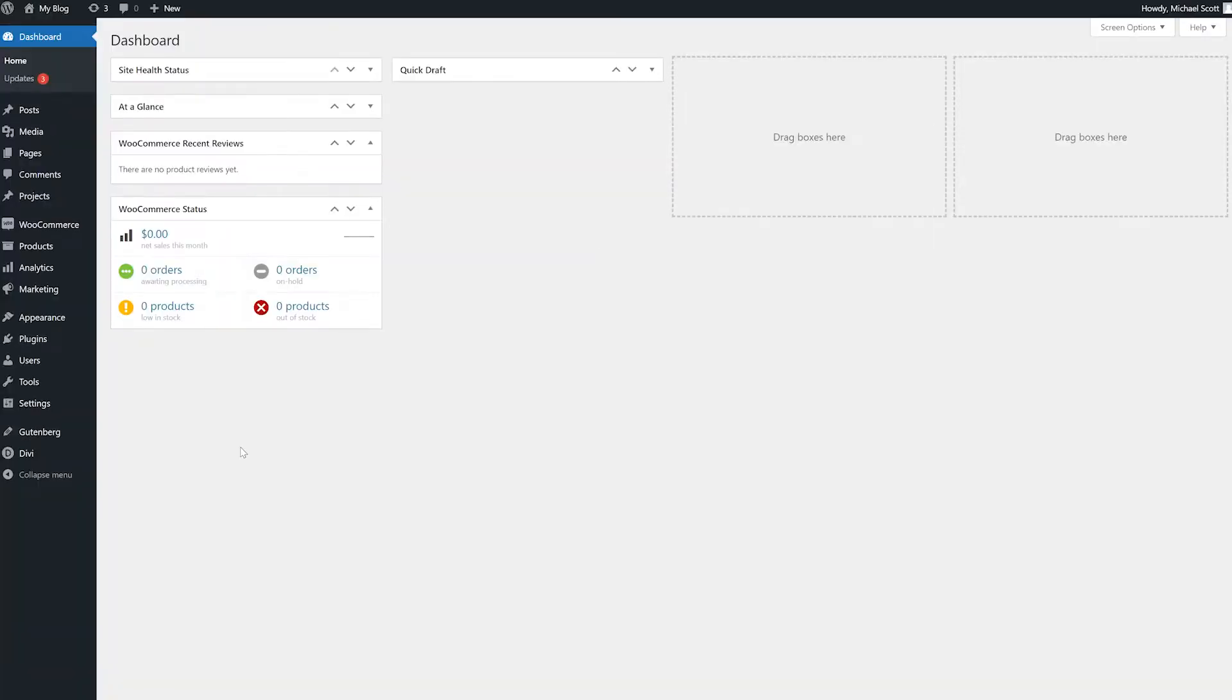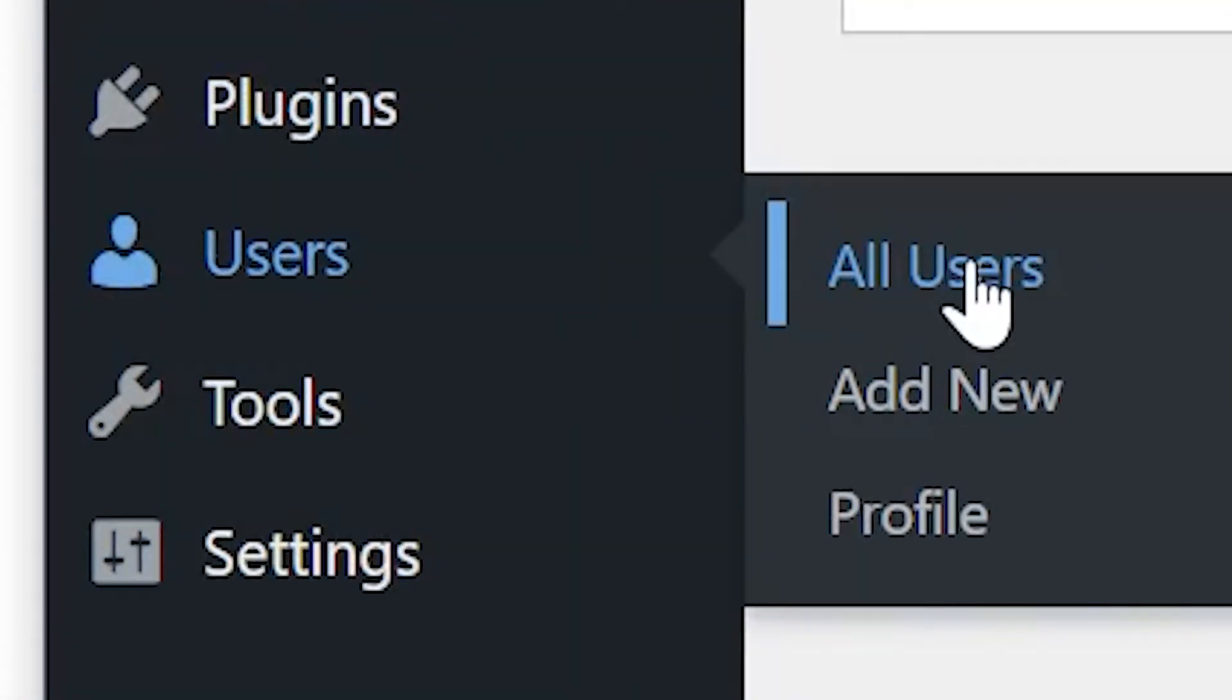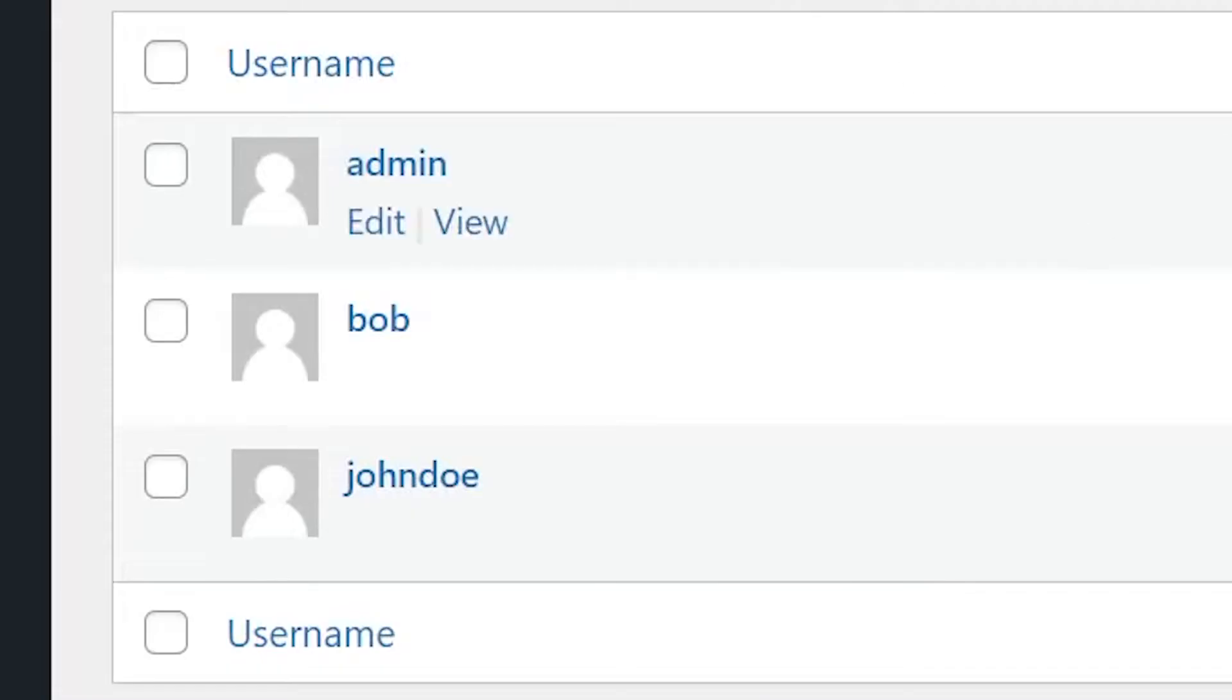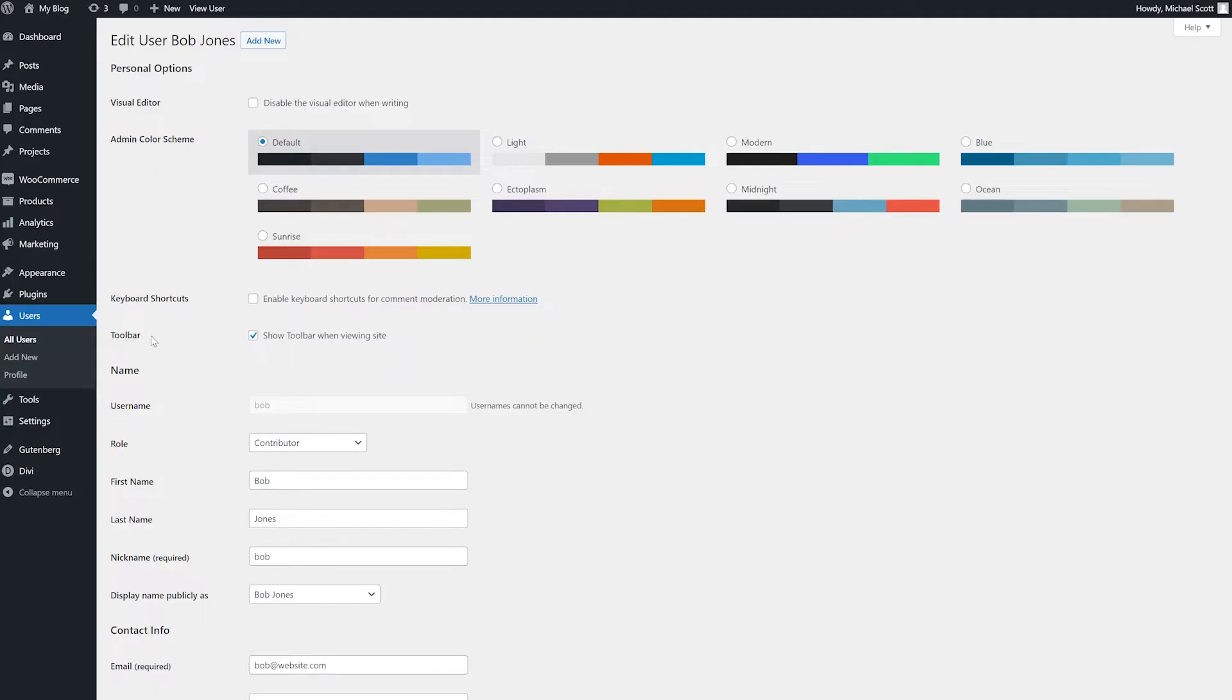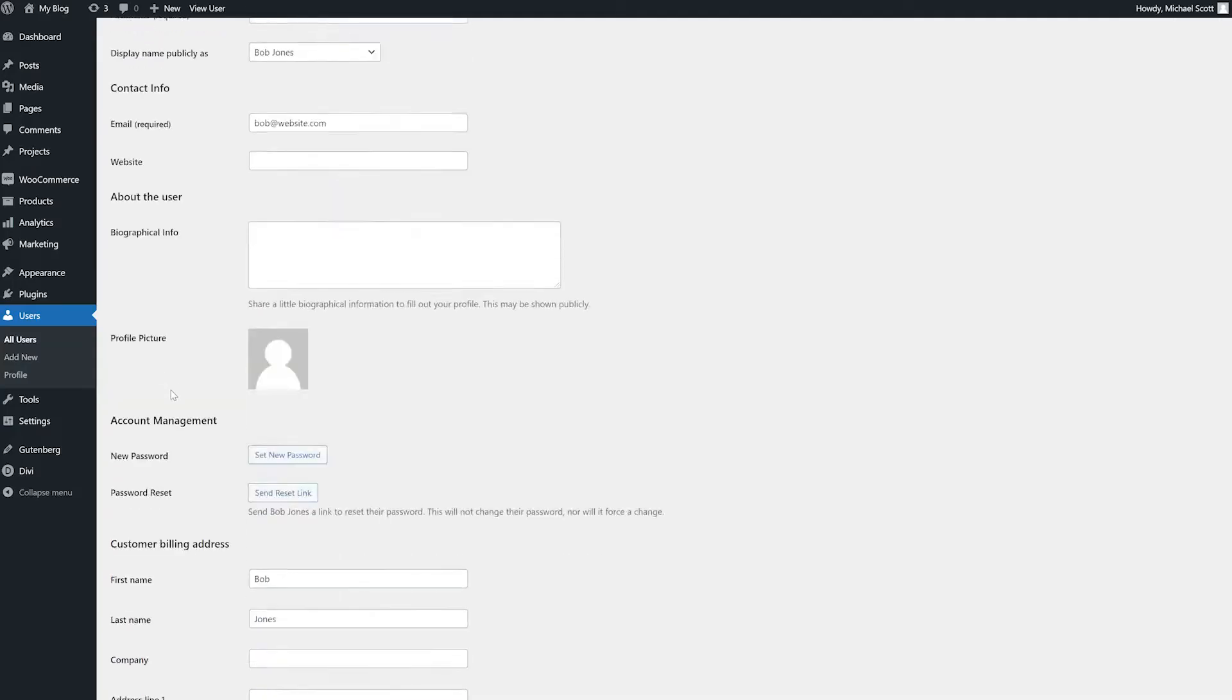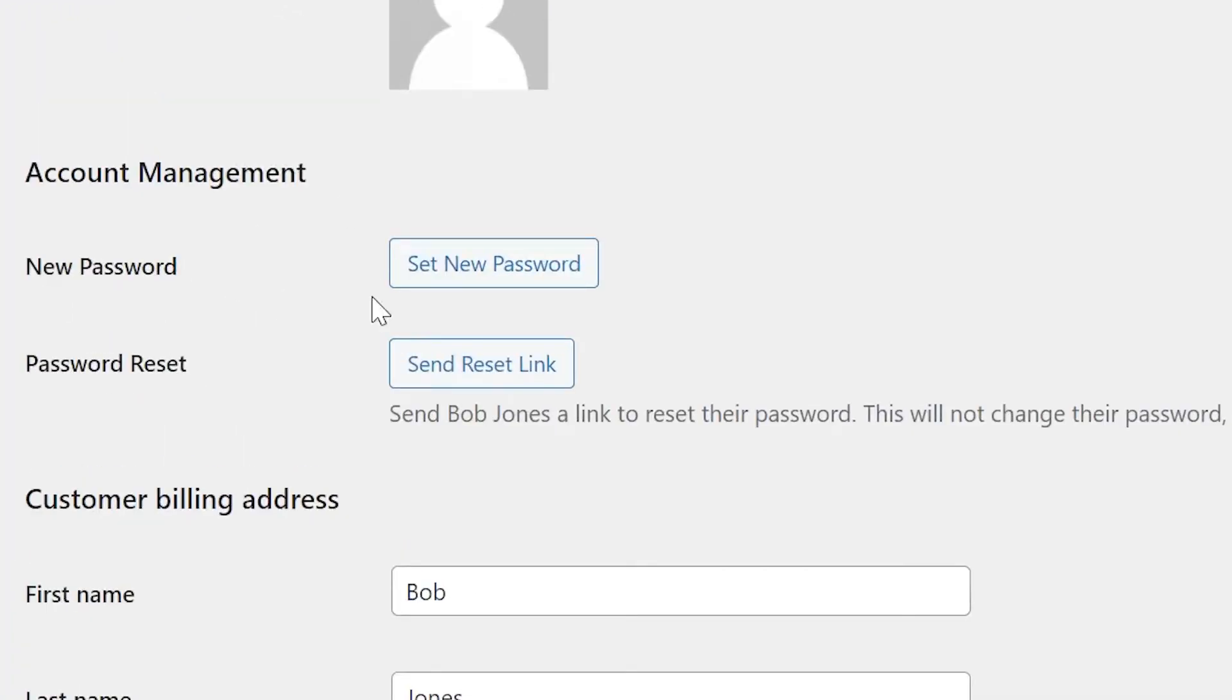You can follow these same steps to change passwords for other users. Navigate to users, all users. Find the user whose password you want to change and press edit. Just like before, go to the account management section and press set new password.